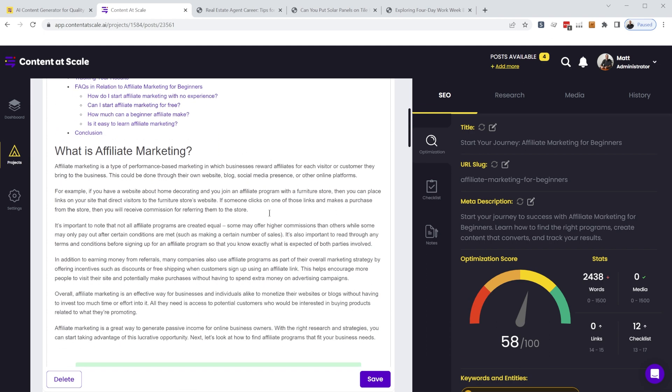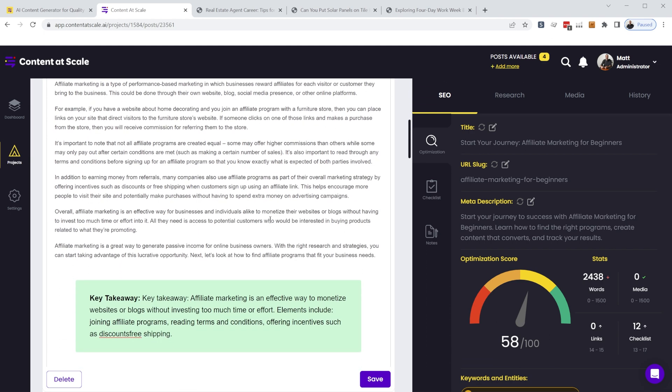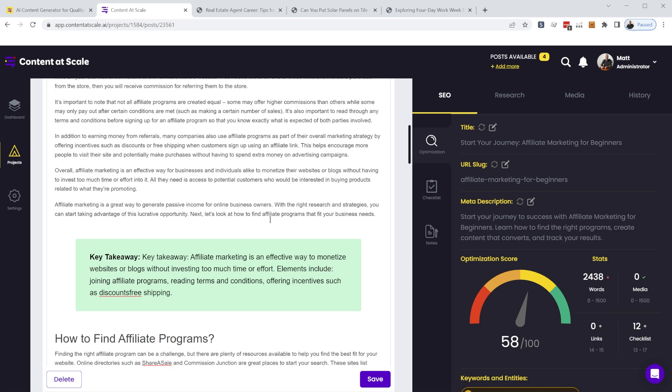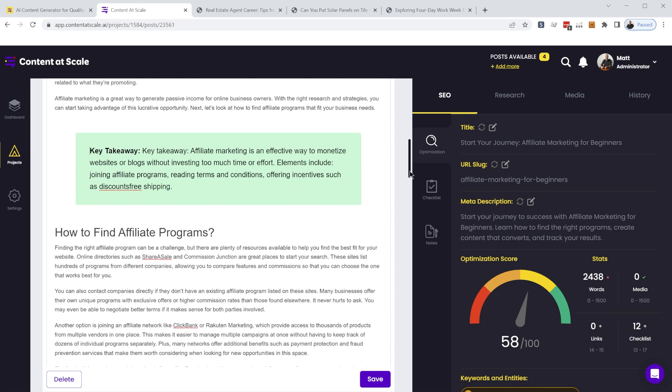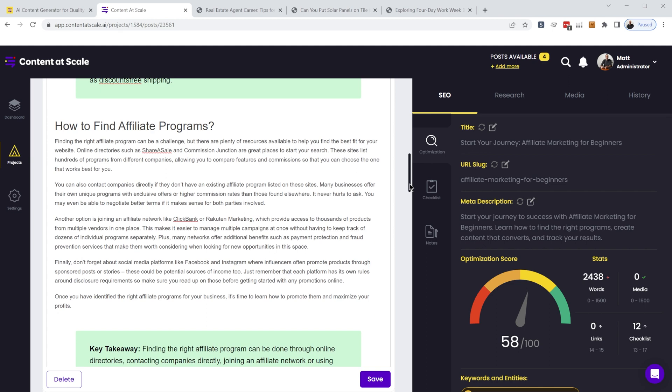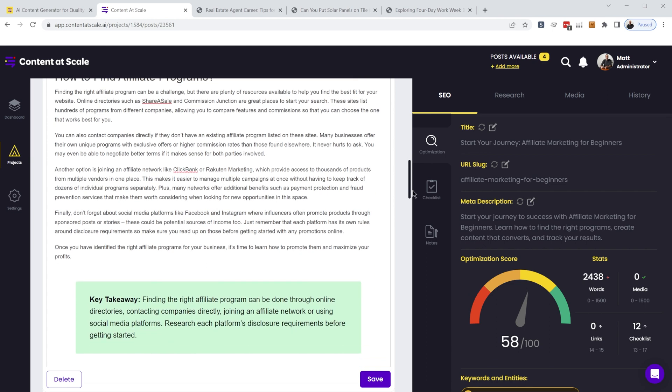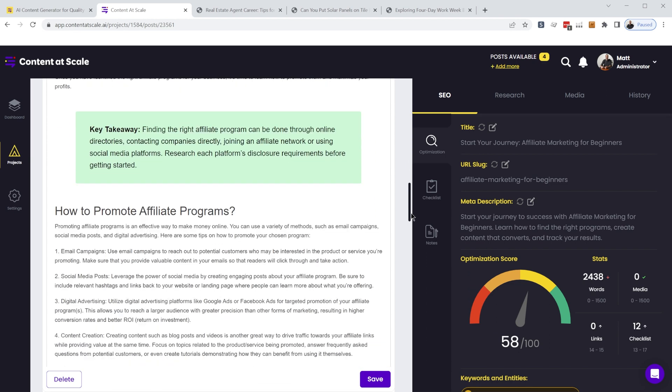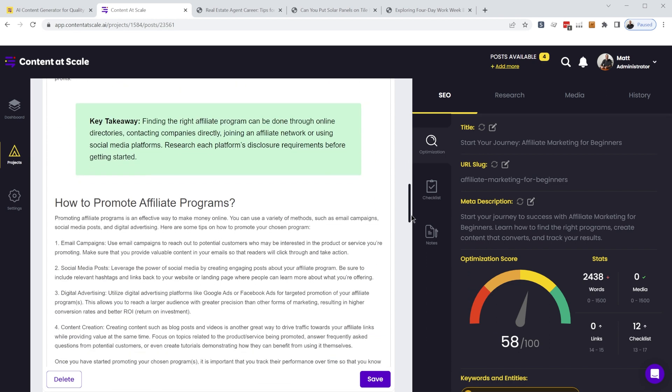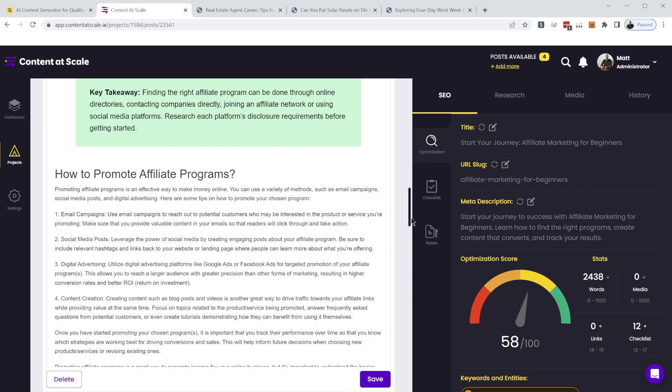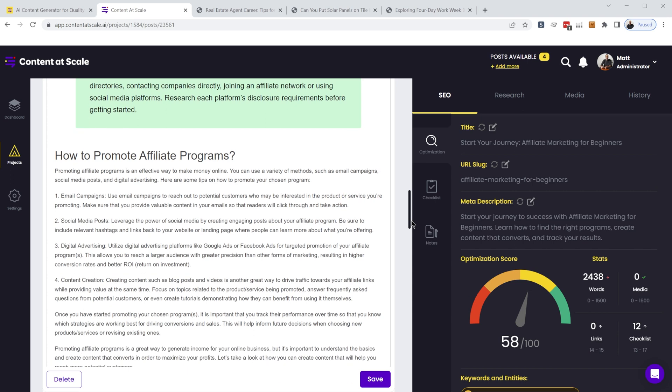All the paragraphs are formatted properly. You've got these interesting key takeaway sections that get generated automatically. So it's really intelligently structured as an SEO optimized article.